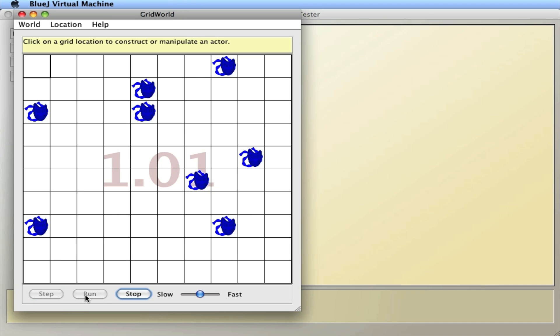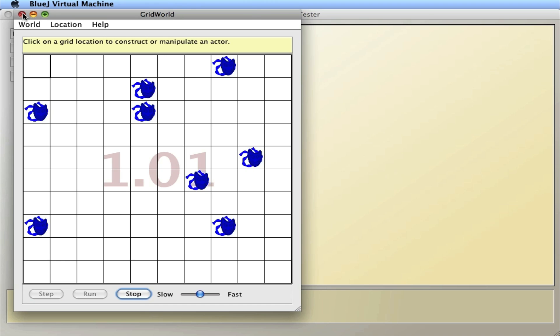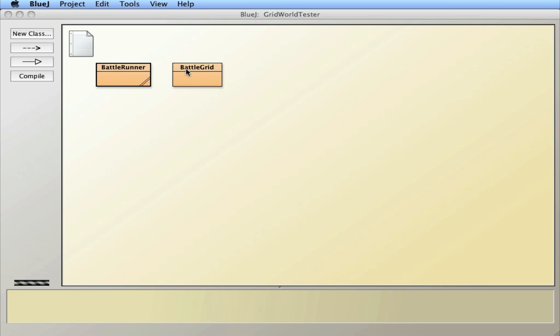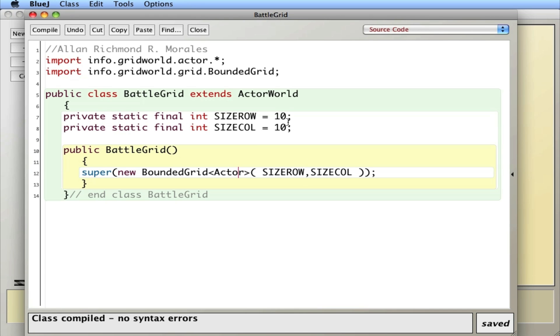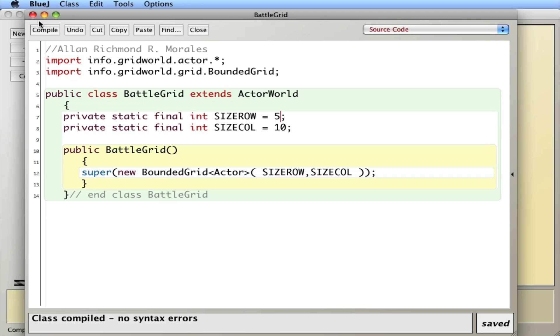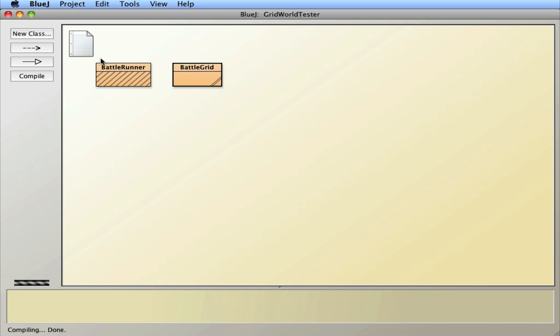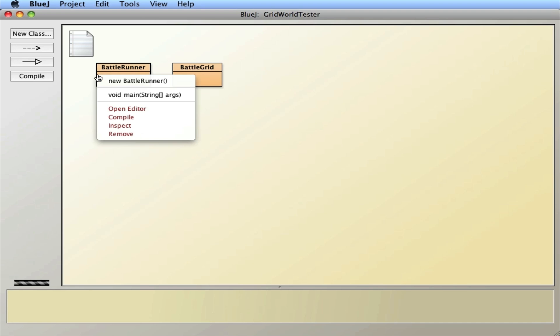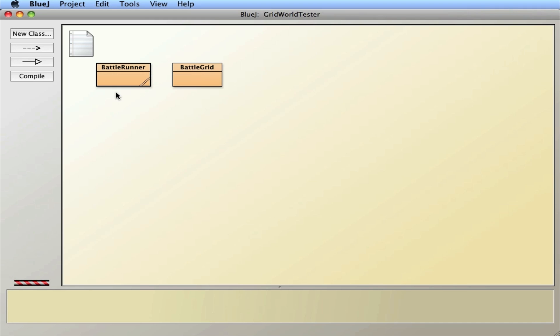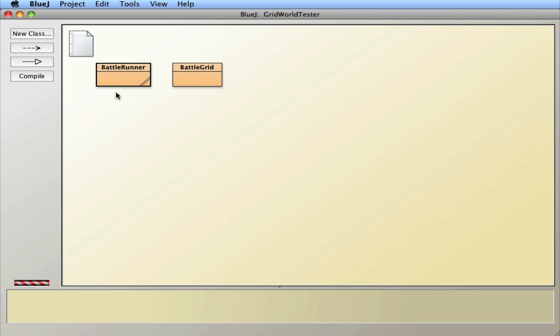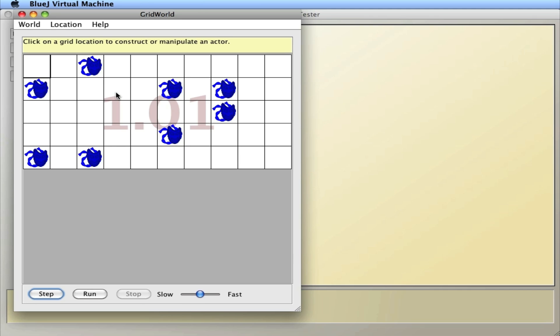And I can run the program and actors just turn back and forth. Don't do too much, but you can add your own critters in there and whatnot. I'll go back into the grid and I'll change it to, I'll go five by 10. So I'll compile that and run it and you'll see now I have a new size grid.